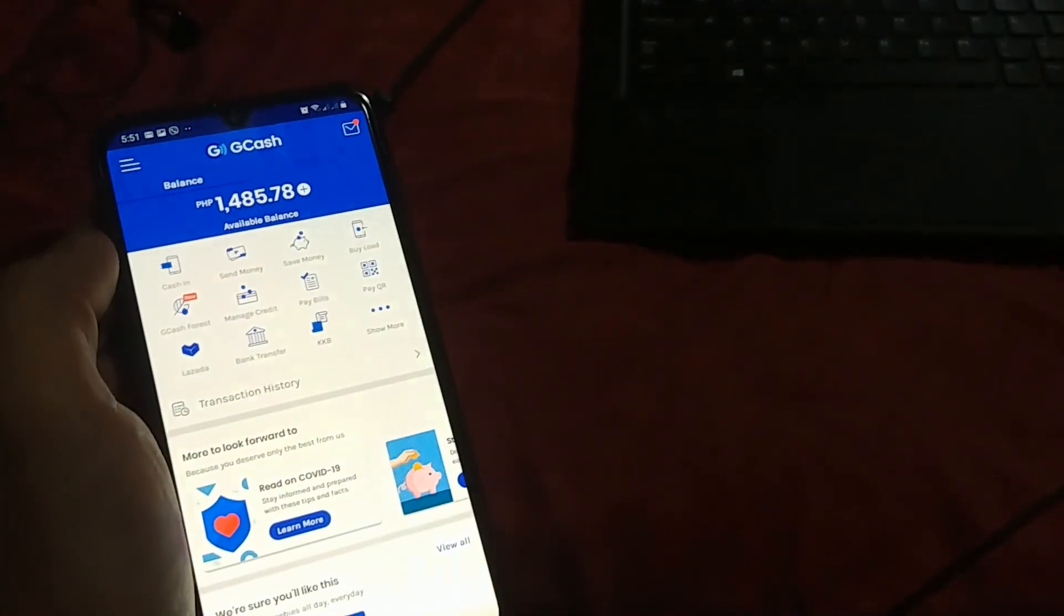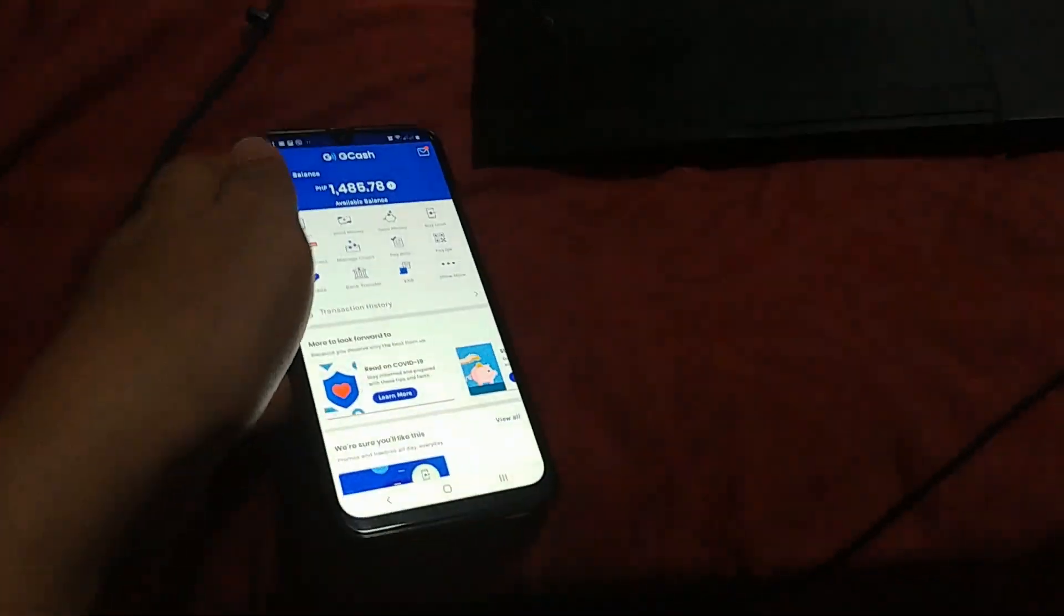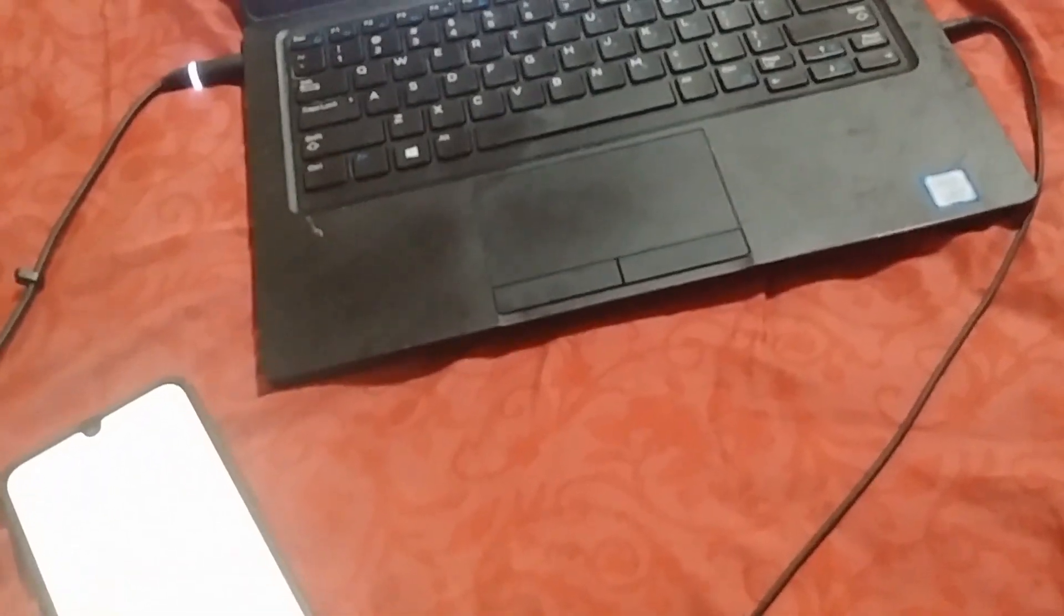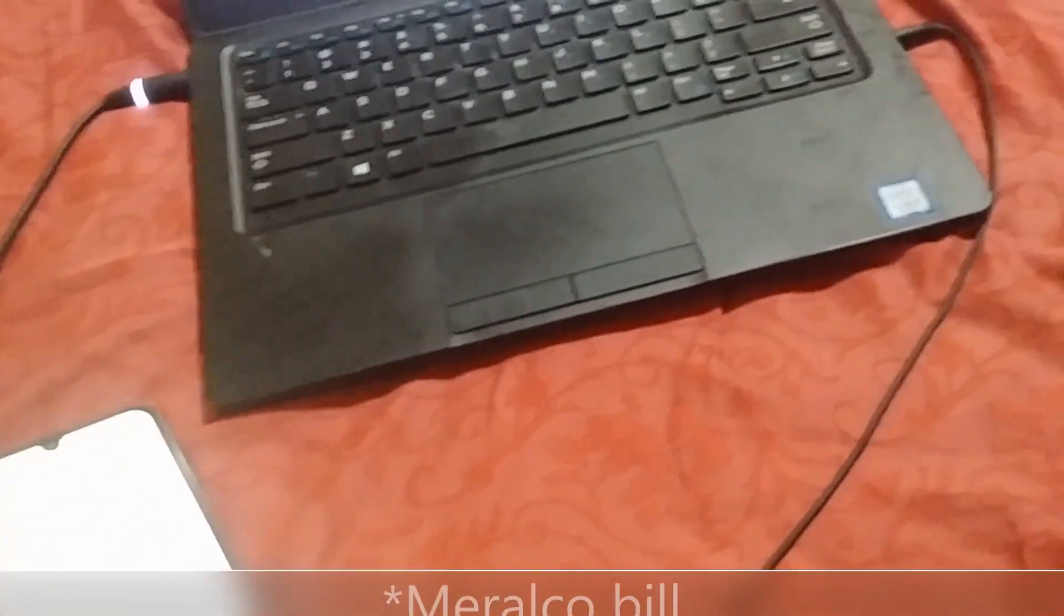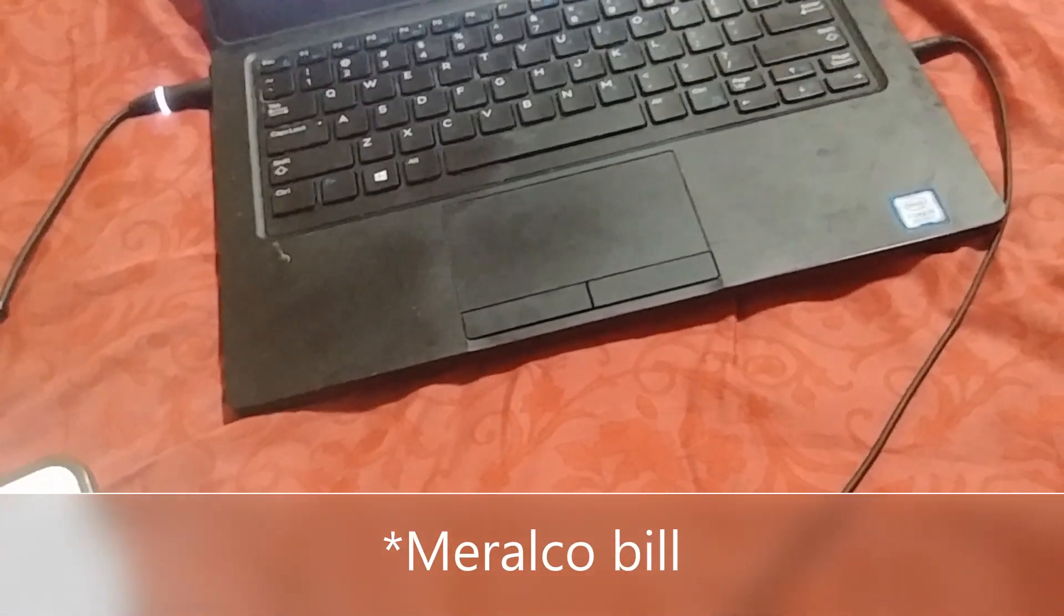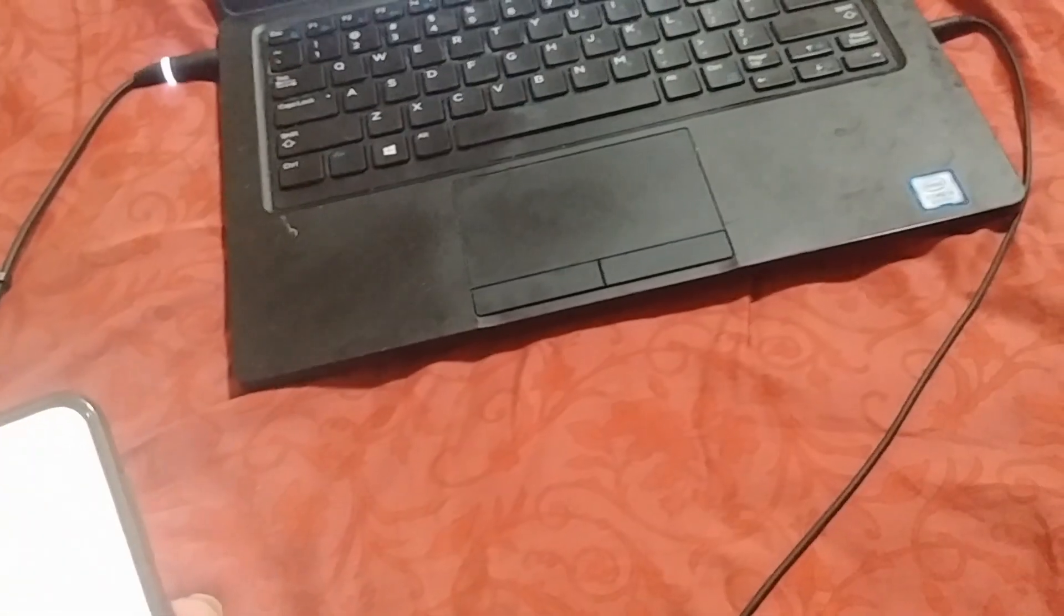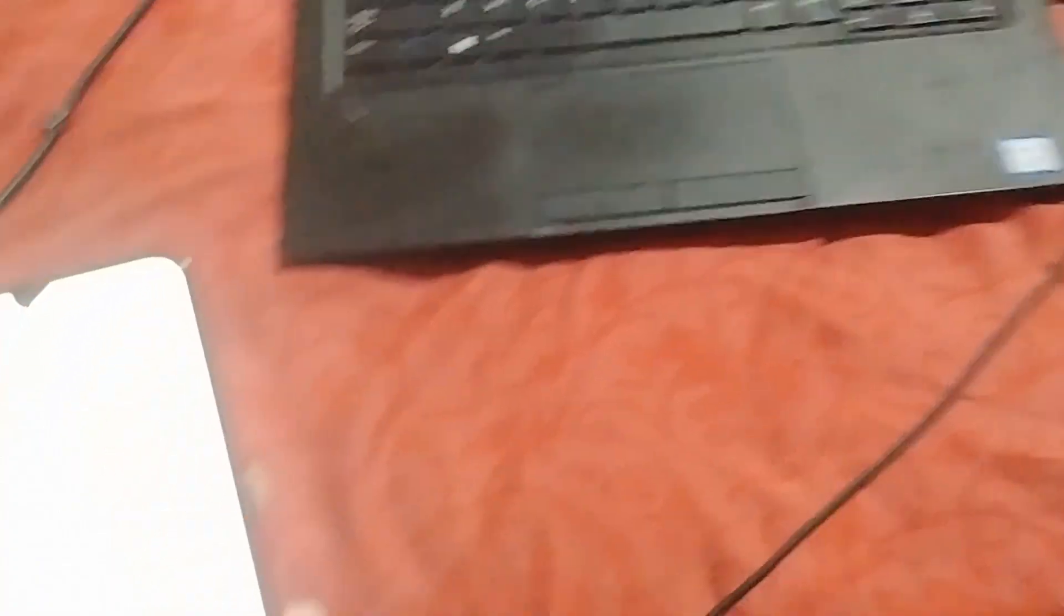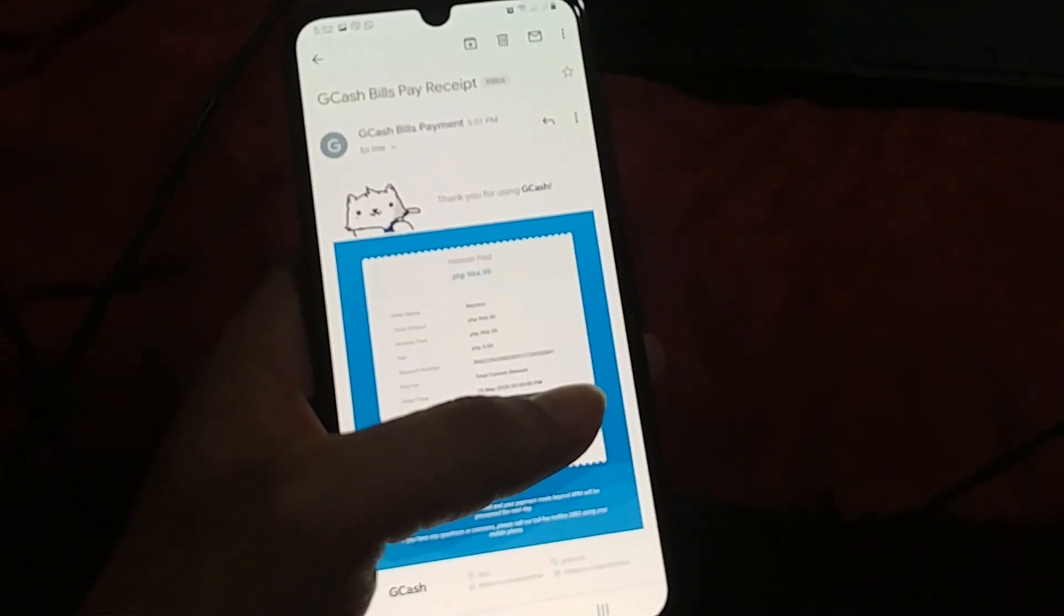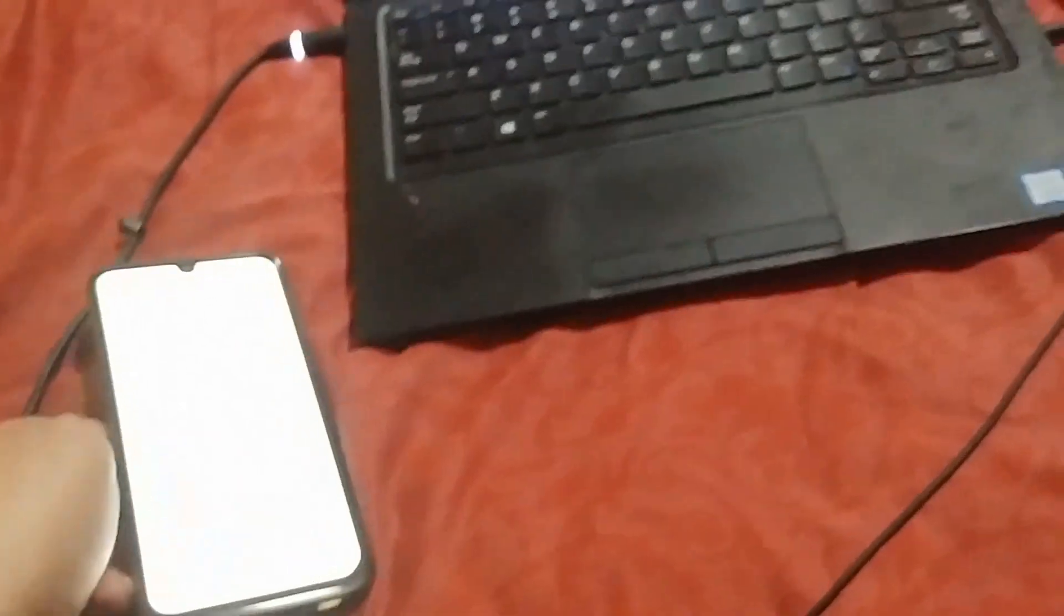So, I was waiting for the confirmation pero nag-error siya. Sabi niya internet is not connected but I can assure you that I've already paid my GCash because I got a confirmation message from GCash via email. That's the only confirmation you need.